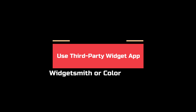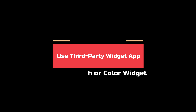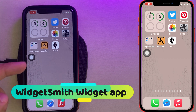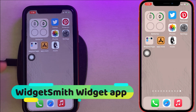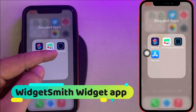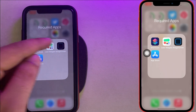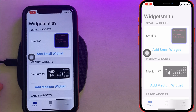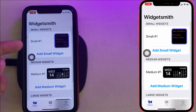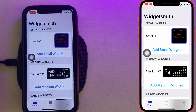The next part is adding a customized widget using a third-party app. Using the Widgetsmith app, you can customize your widget to a high level by changing the widget color, font style, and overall look.